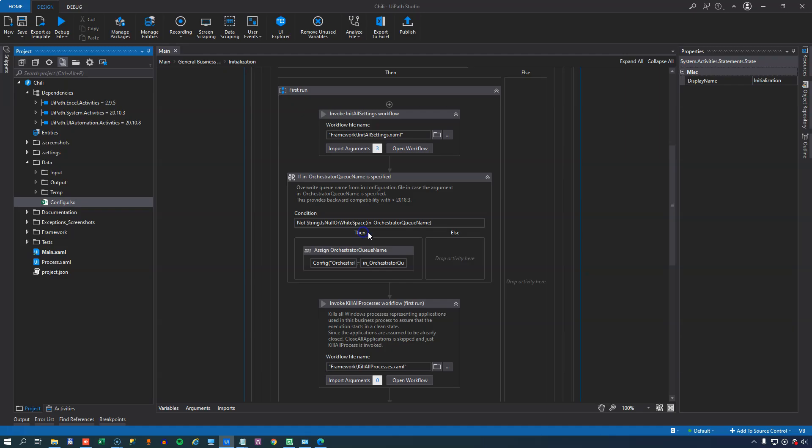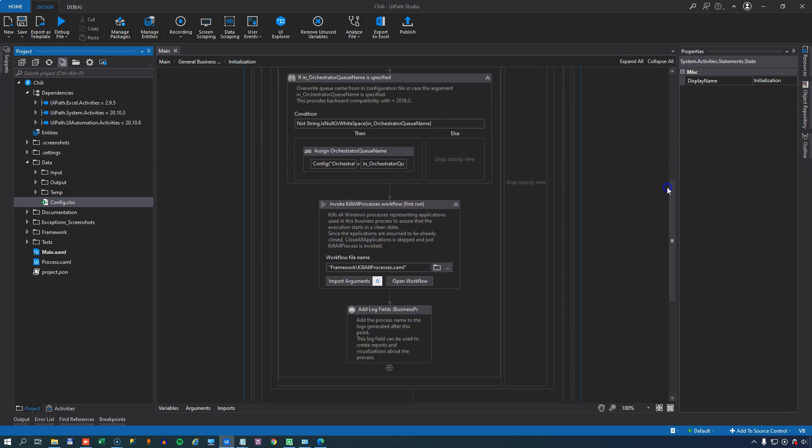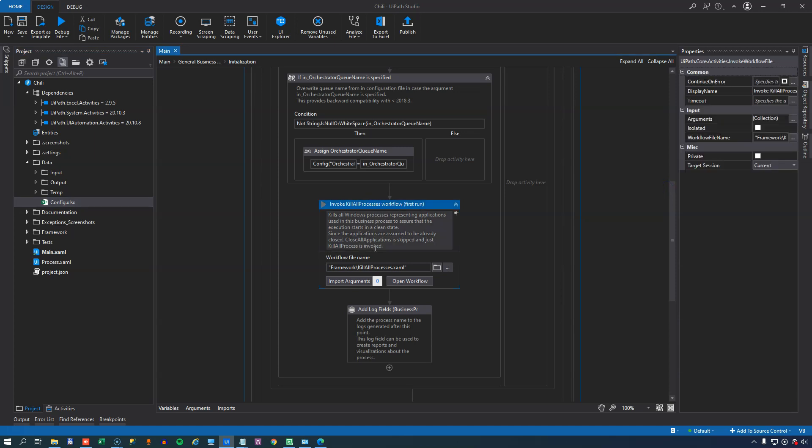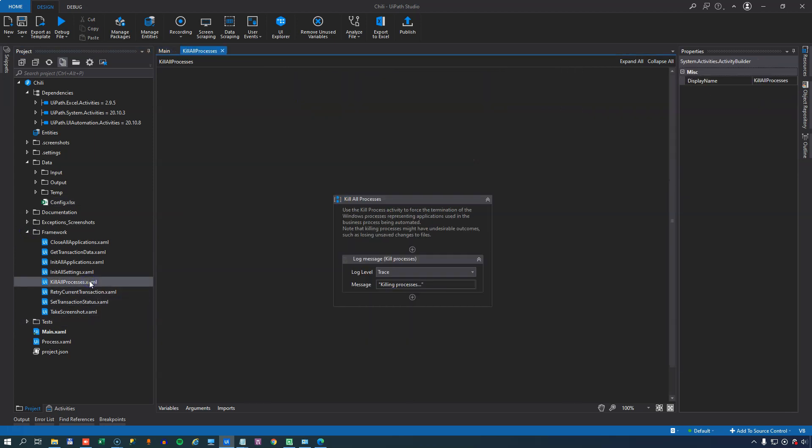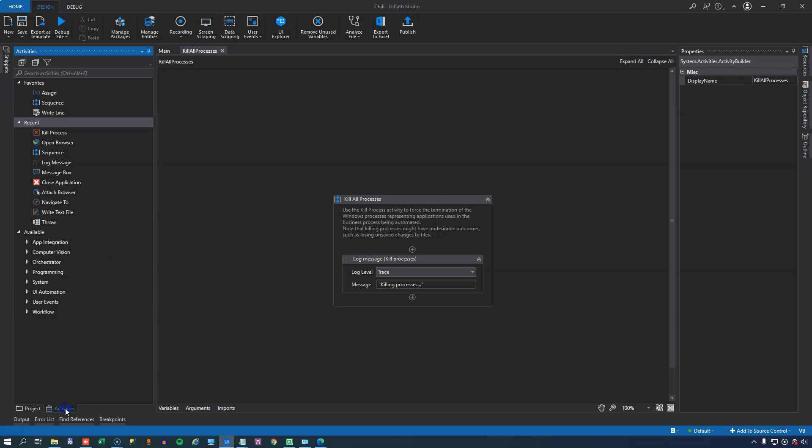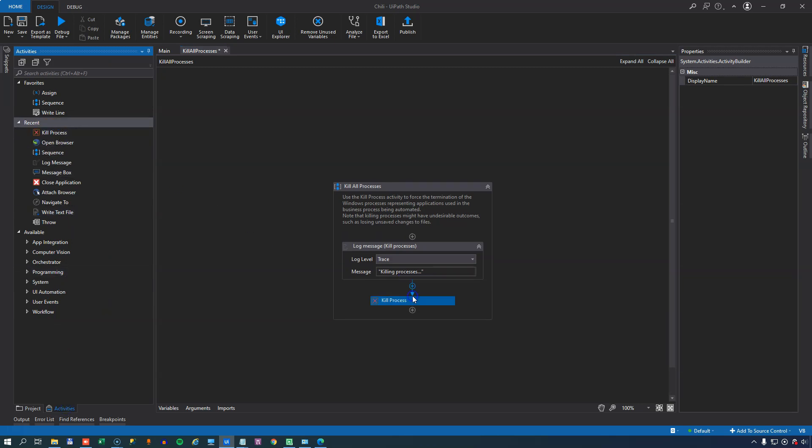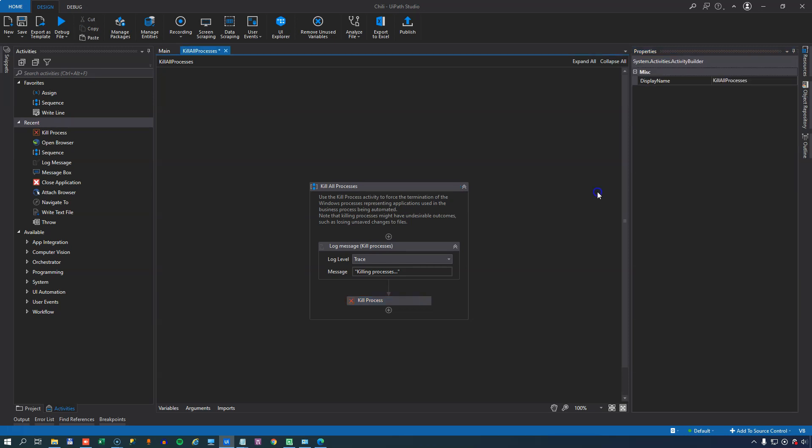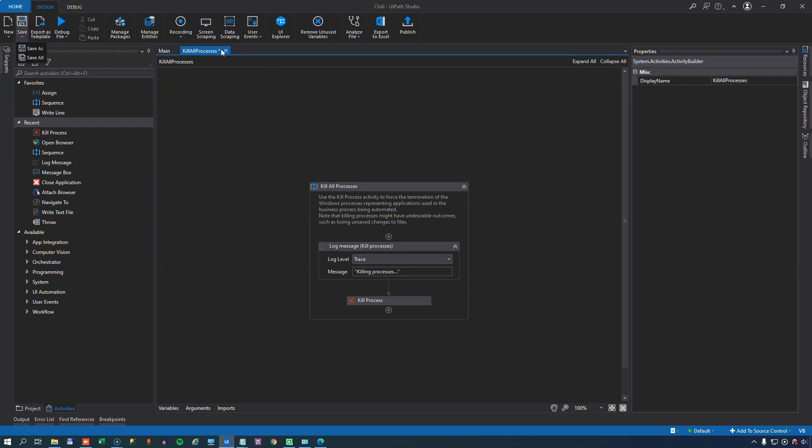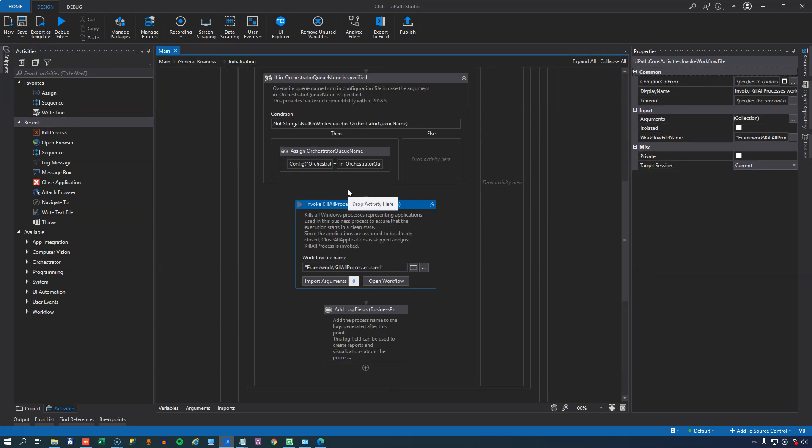So I'll close my config file. And then the next thing that happens inside of the init state is that we run the kill all processes XAML file. So this is a file that will simply violently kill all of the processes of the applications that haven't been shut down gracefully in other places in our automation in case something goes wrong. So we go into the framework folder and we go to the kill all processes file. And the only thing we want to do in here is we want to add a kill process activity. And the process that we're trying to kill or wanting to kill is a Chrome browser. So we simply enter Chrome in quotes in the process name.